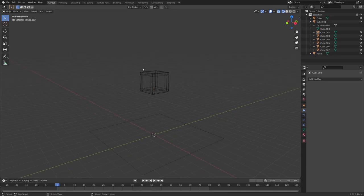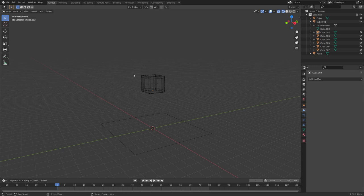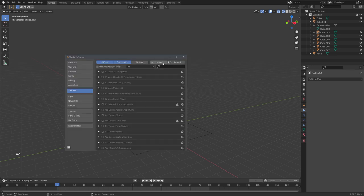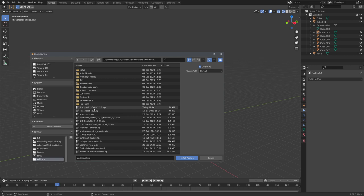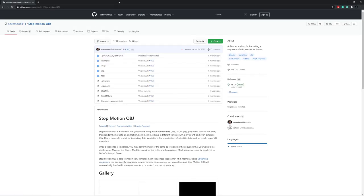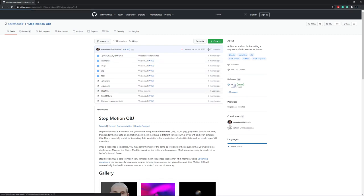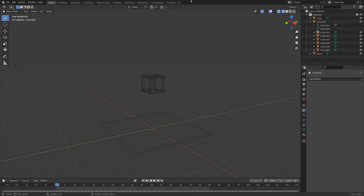Once everything is exported, we want to install the stop motion OBJ addon. So let's go to preferences, install, and install the stop motion OBJ addon. By the way, the addon can be downloaded from the link in the video description. You'll have to navigate to releases and then download this zip folder. Awesome.